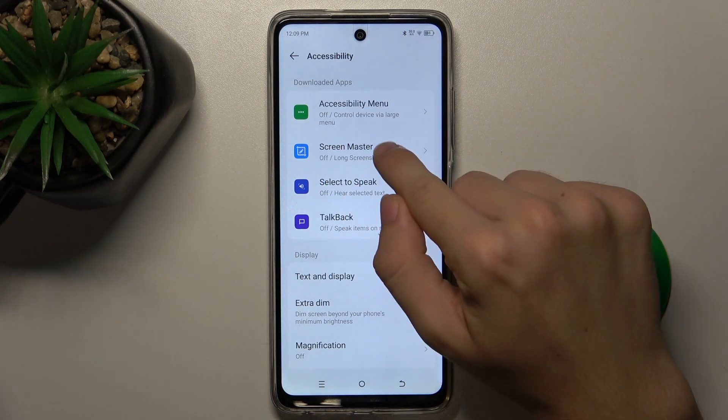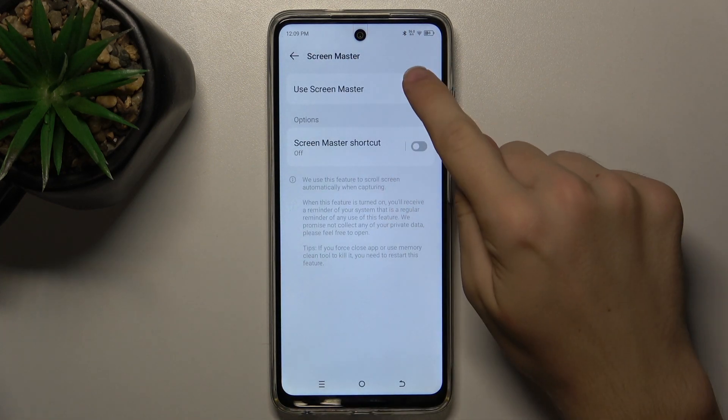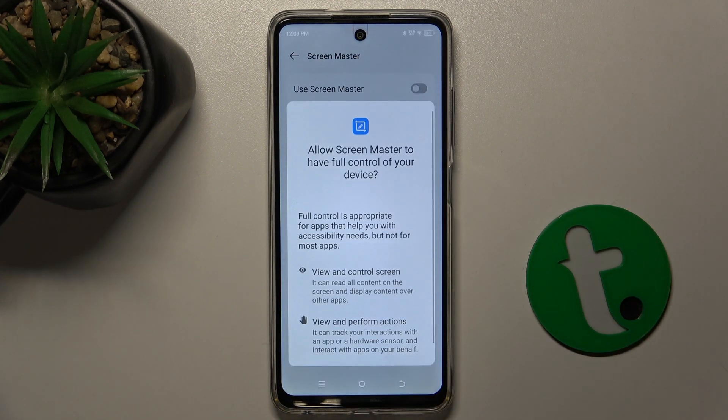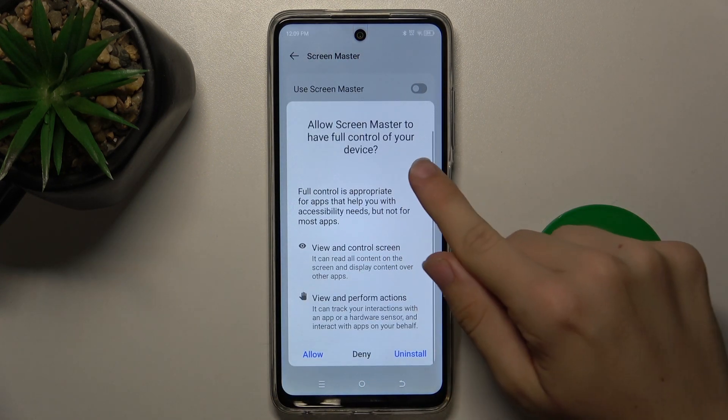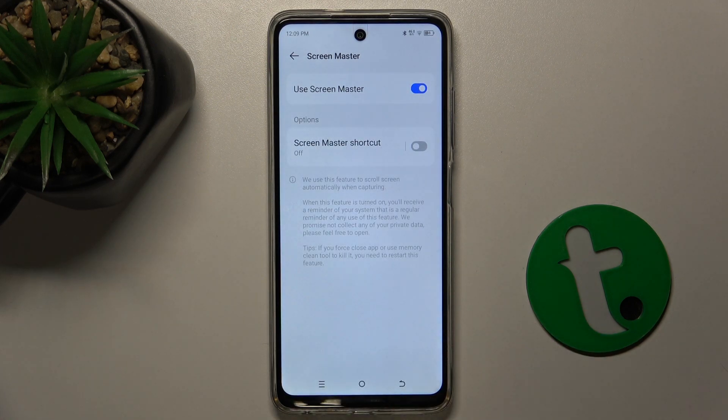Press on Screen Master and enable Use Screen Master. Then scroll down and press on Allow.